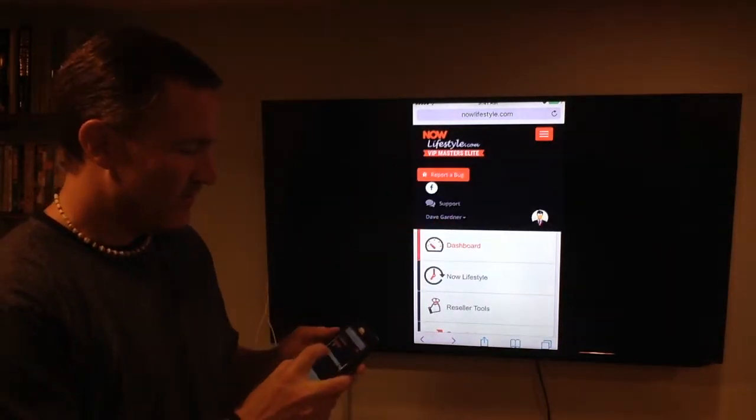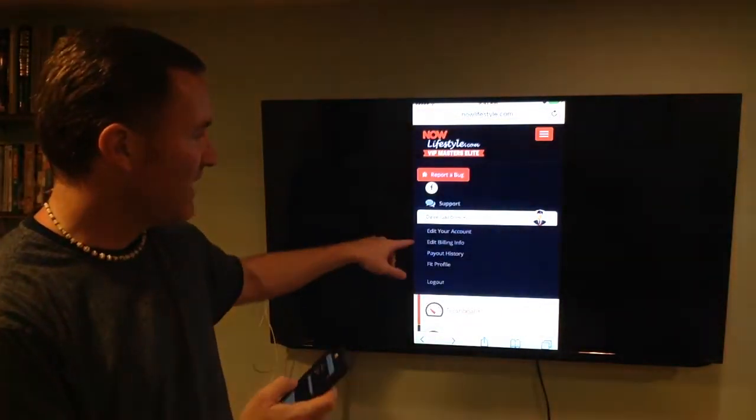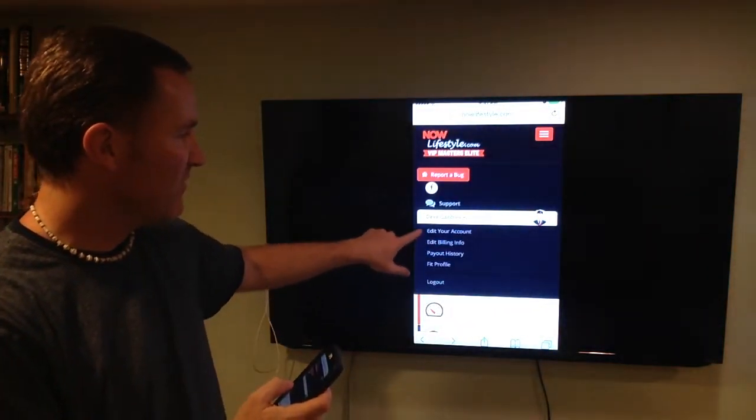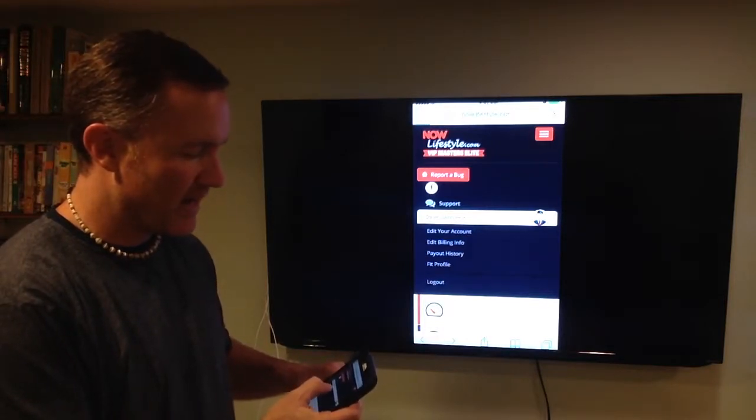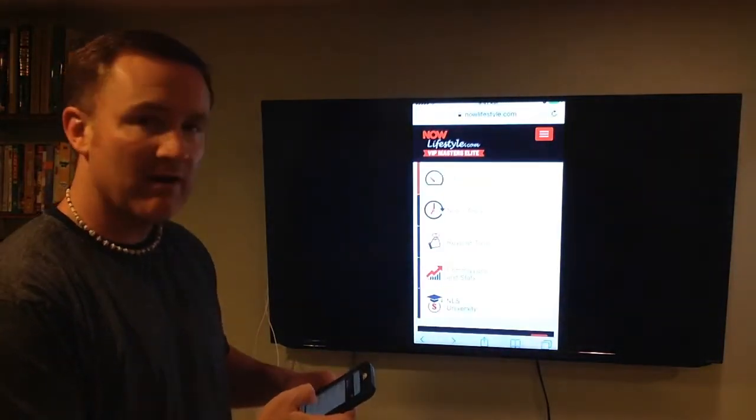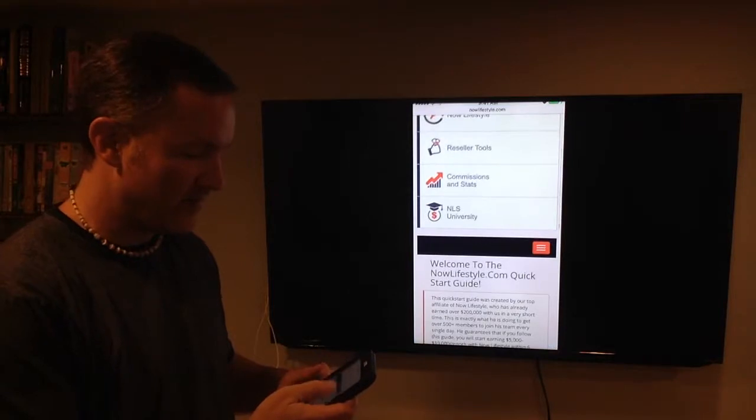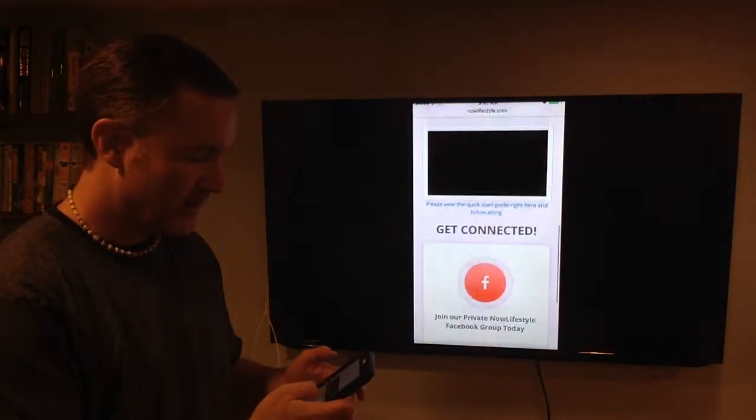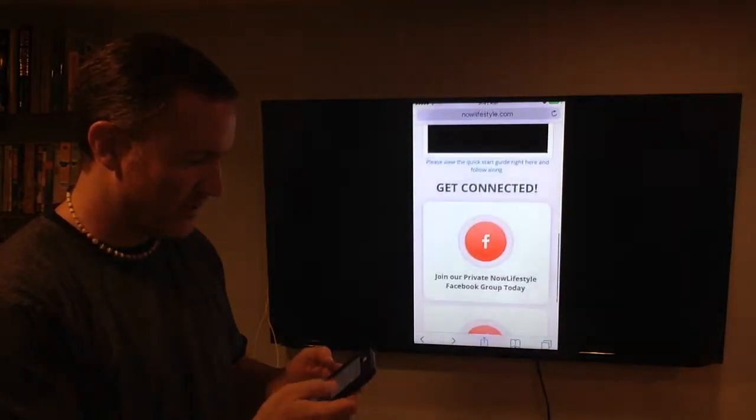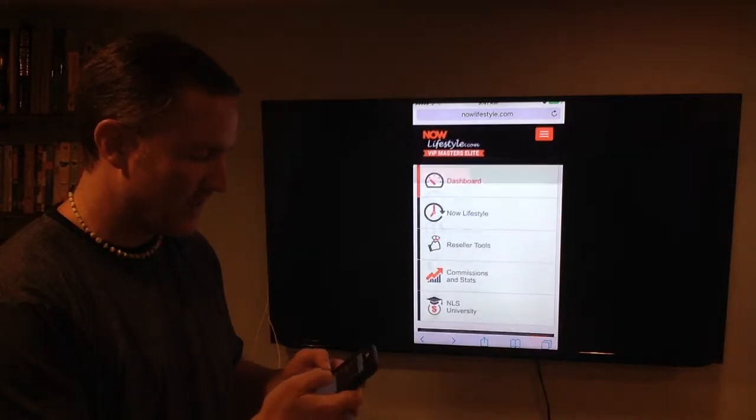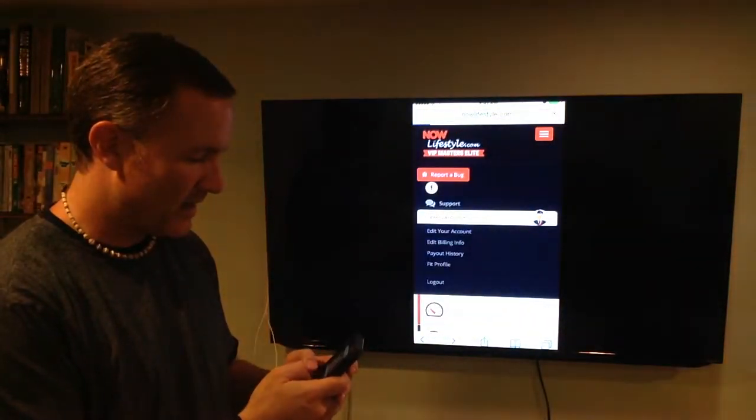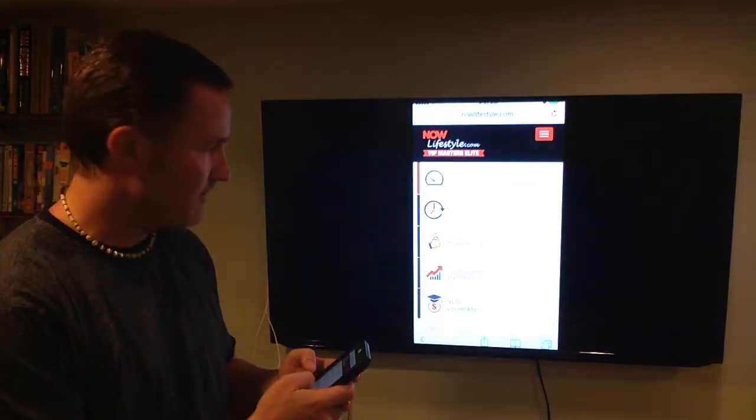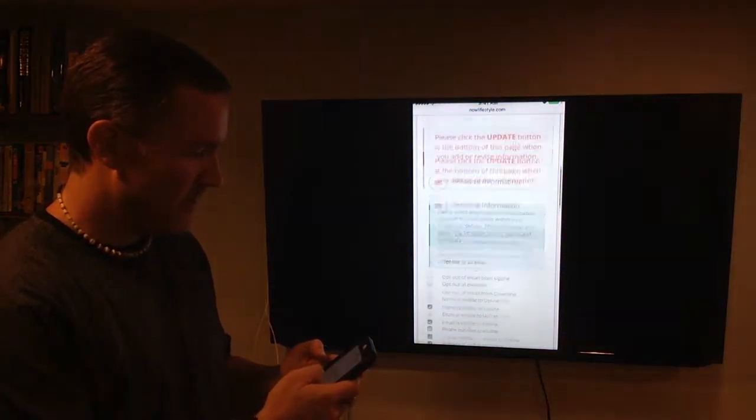You're going to click on that and you'll get a dropdown where your name is. For example, if I click my name, I can choose to edit my account, edit billing, payout history, fit profile. Right now the first thing we want to do is click edit your account. We'll be able to add information that's important and pertinent to the account.